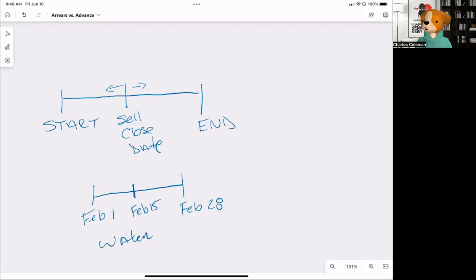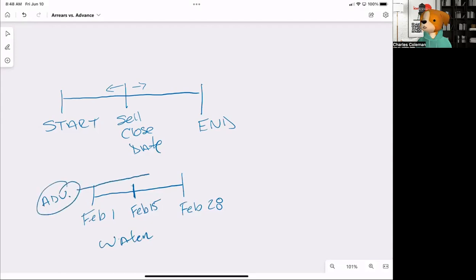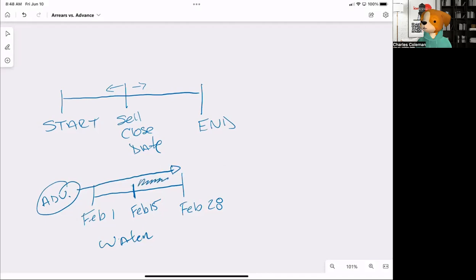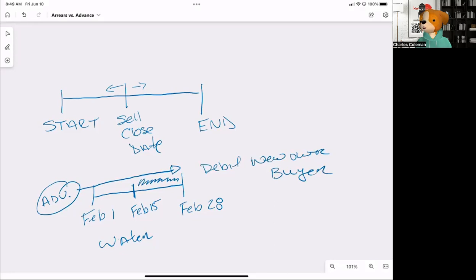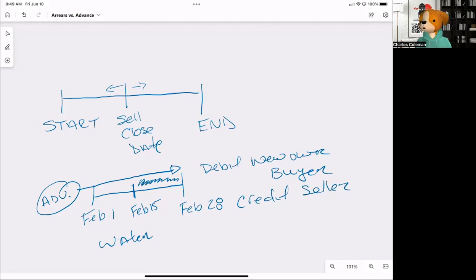So the water was all paid in advance. So it was paid somewhere on this side of the timeline for the entire month of February. Well, this is the thing. This shaded area, the new owner owns the home and is using the water. So what's going to happen is, what we're going to see on the test is we need to debit new owner, which is the buyer, and credit the seller. Because it's not fair that the seller has to pay for all this water being used by the new owner, who is the buyer.